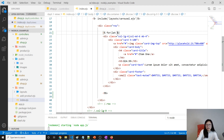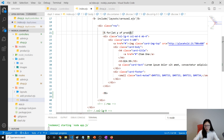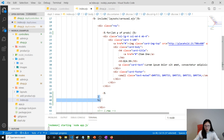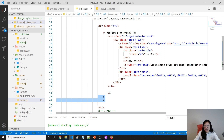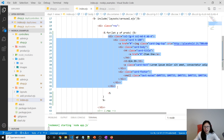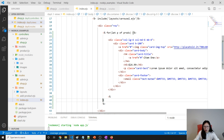We write: for (let p of products) and close the loop. Between the opening tag and closing tag, this piece of markup will be repeated for each product.